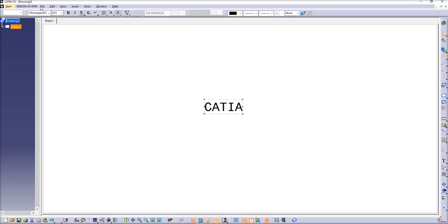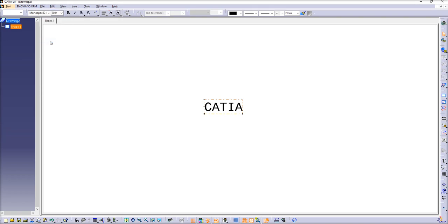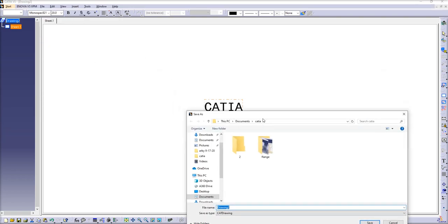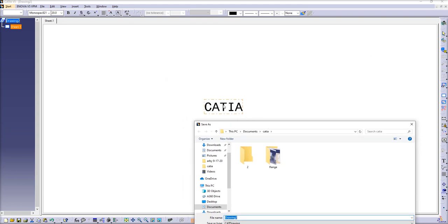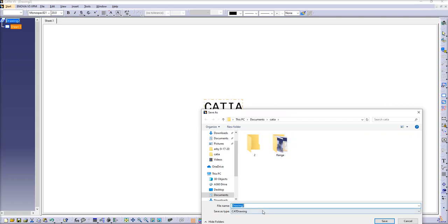And now we'll have to save this CAT drawing as a DXF file. The reason we do that is we'll just convert all those digits and letters to arcs, lines and points. So we'll give it the name 3D text.